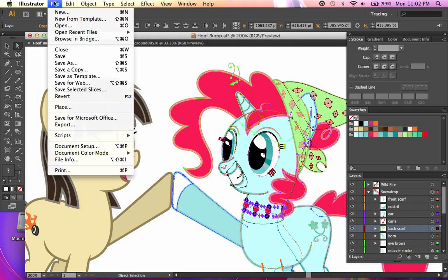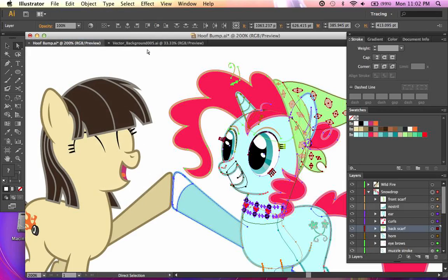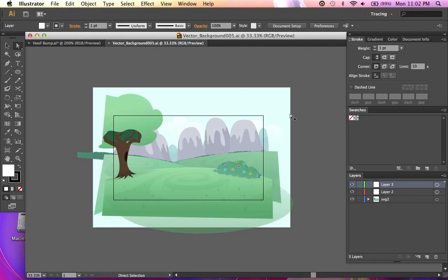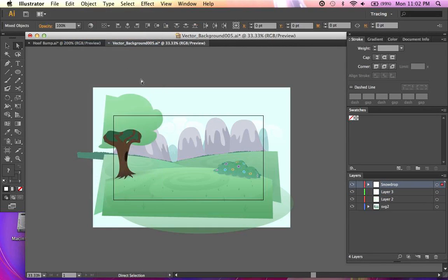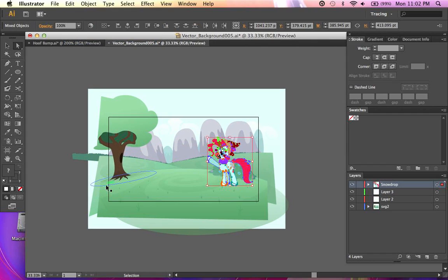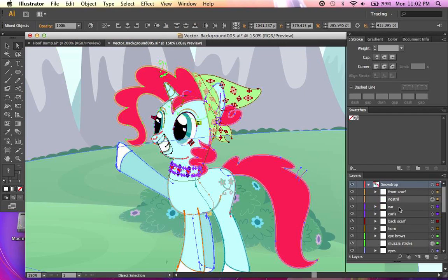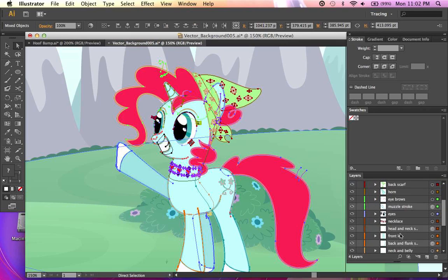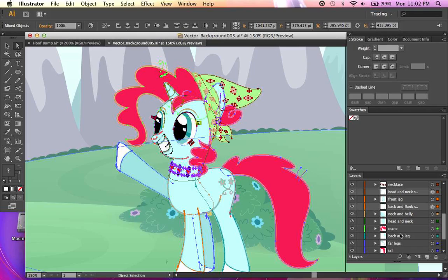So I want to take and copy Snowdrop here over to my background. So what I'm going to do is come up here and I'm going to click copy. I'm going to click on this layer because that's where I want to put Snowdrop. I want to come back to edit and click paste. It created a brand new layer for her. As you can see, I still have all of my layers completely organized.